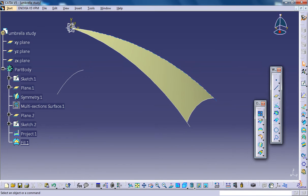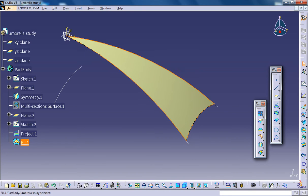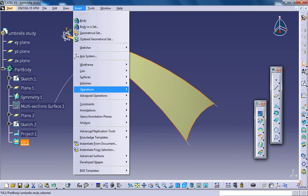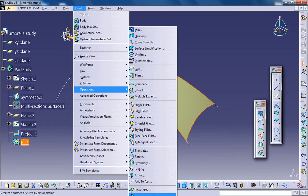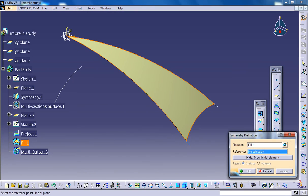Now to create the other one, select this fill which you have done right now and go for insert operation and symmetry. And guess which plane you're gonna select? The YZ plane. So you got the next cluster of our umbrella.